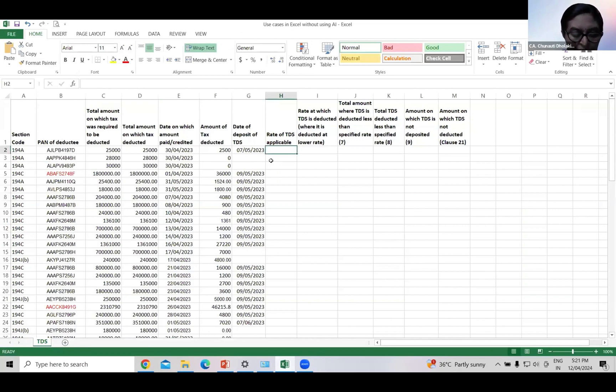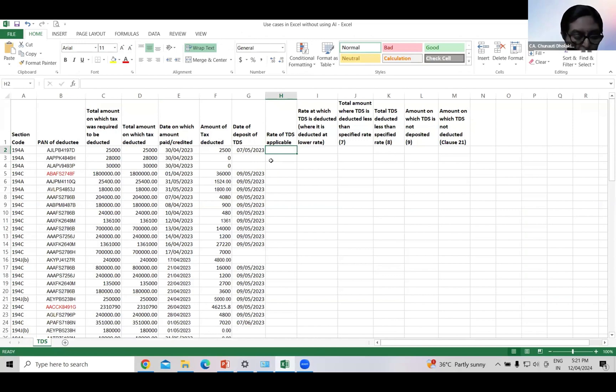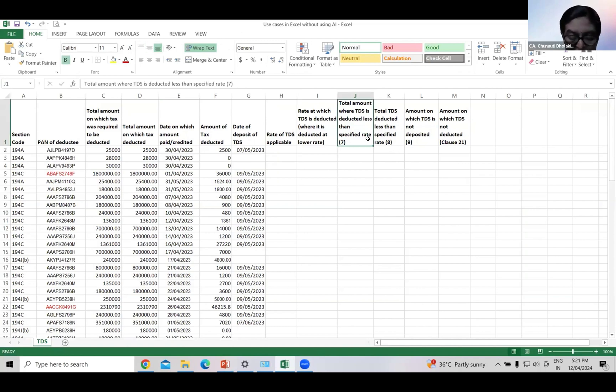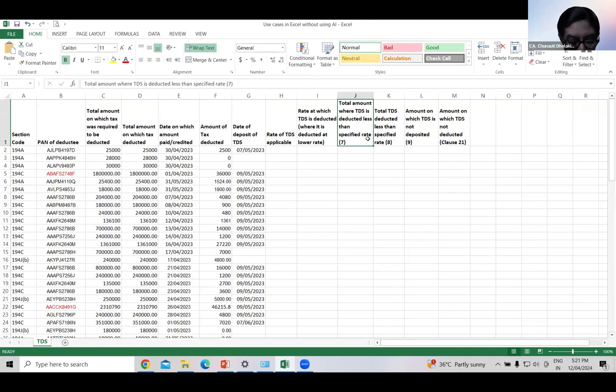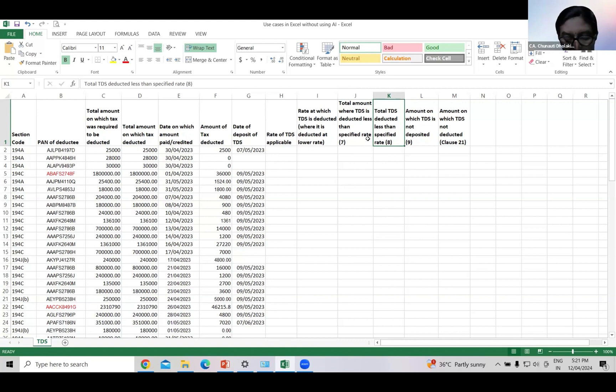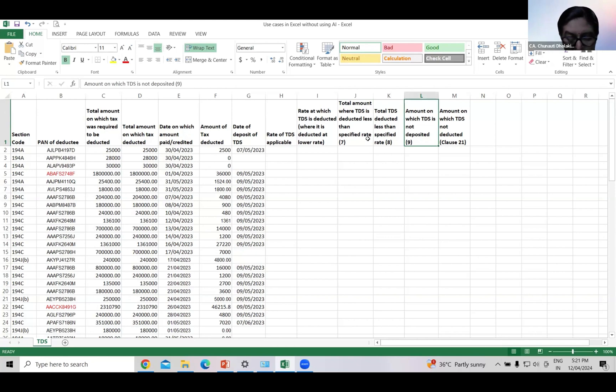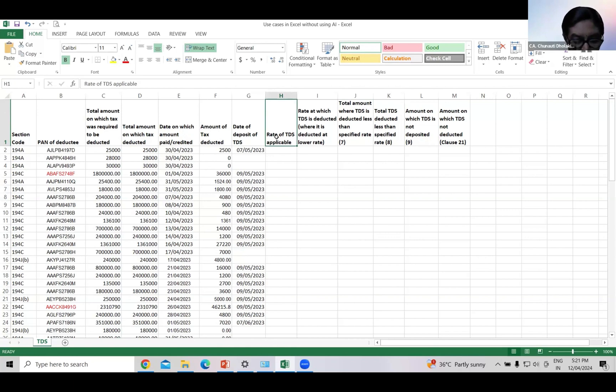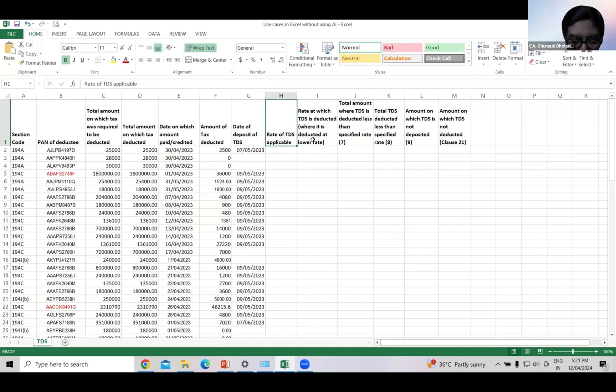Now, in the text audit report, we are spending most of the time in reporting for TDS in clause 34a and clause 21. In the TDS report, in columns 7, 8, and 9 of clause 34a, we have to report total amount where TDS is deducted less than specified rate, total TDS deducted less than specified rate, and amount only TDS is not deposited. For that, we have to first find out rate at which TDS is applicable and rate at which TDS is deducted, where it is deducted at a lower rate in case of each deductee.